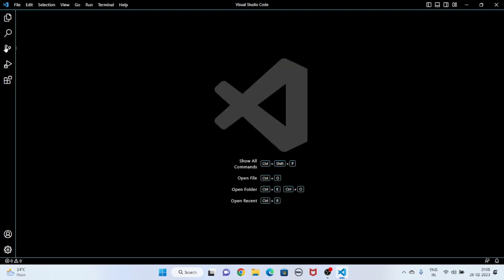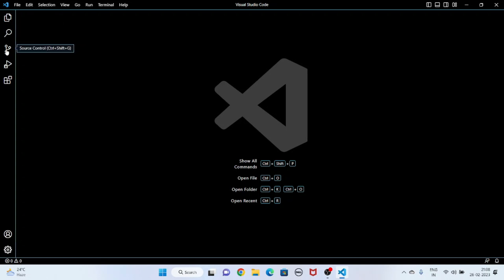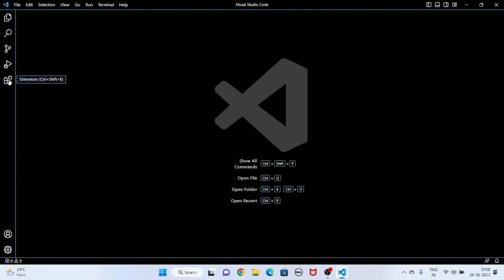Now I will show you the sidebar. This icon is for File Explorer, this is for Search, this is for Source Control, this is for Run and Debug, and this is for Extensions. Now I'll go to Extensions and search for Code Runner.